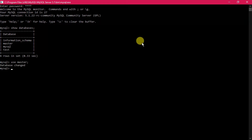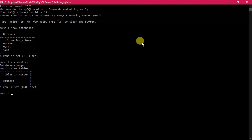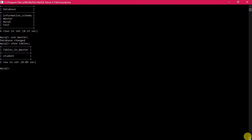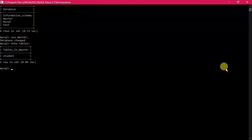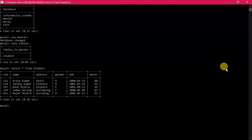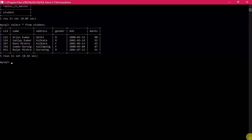After the database is changed, to see the tables type 'show tables'. These are the tables we have. To see the records in a table, use 'SELECT * FROM student' and it will display all available records. There are five records currently in the student table.